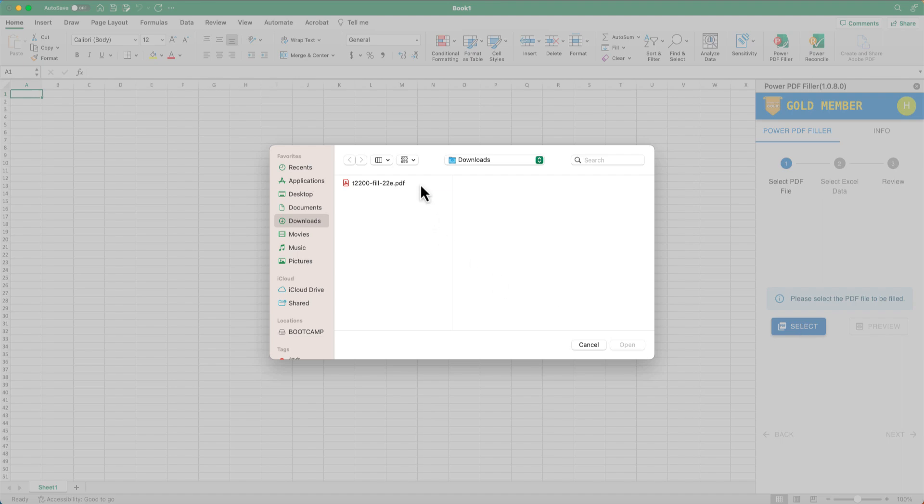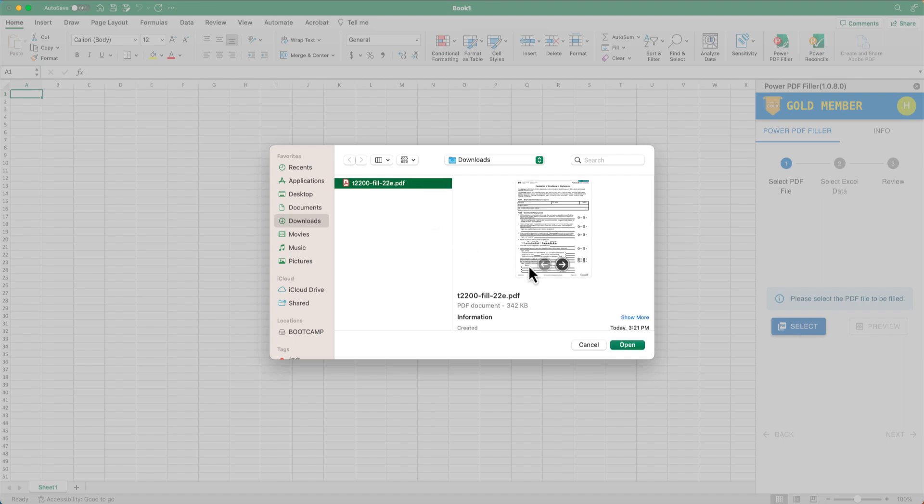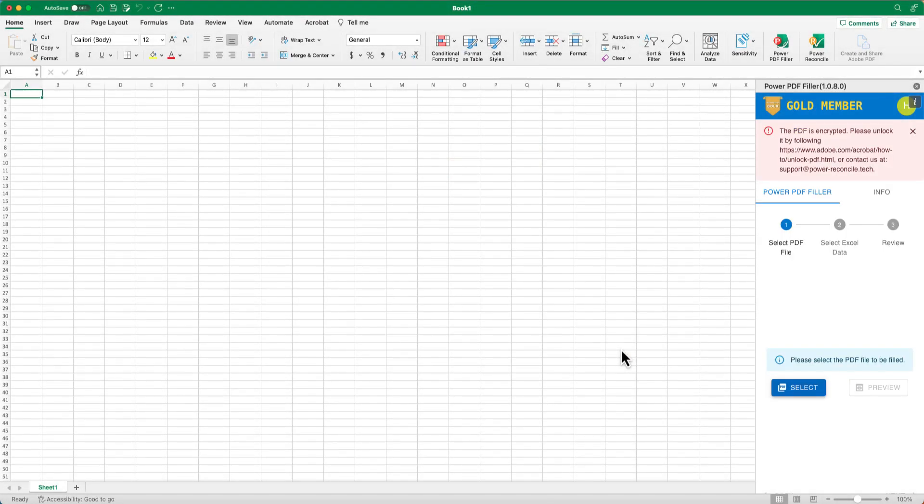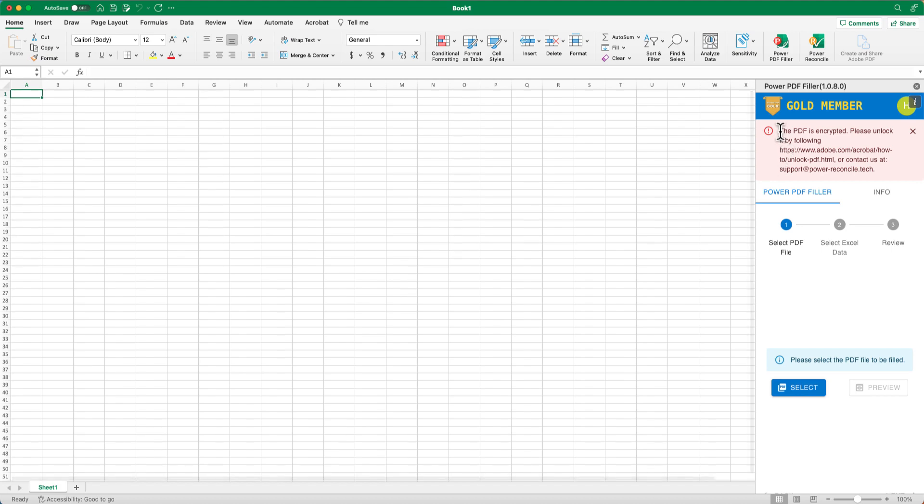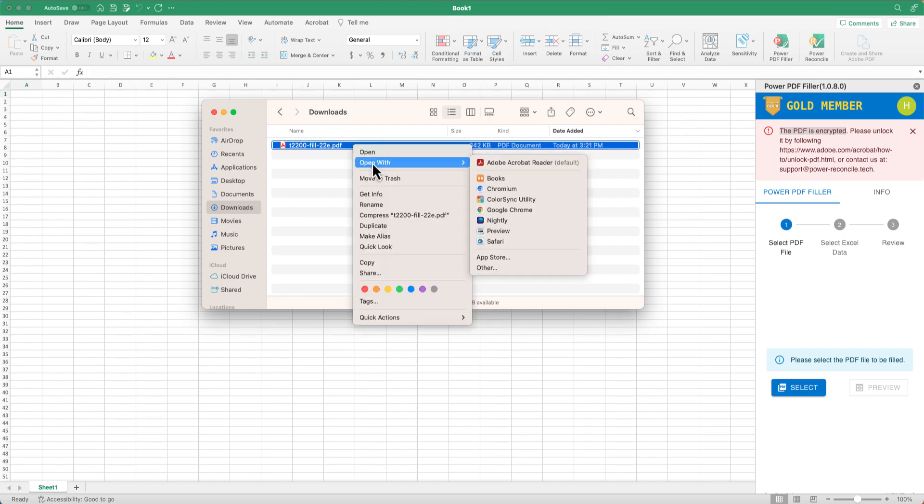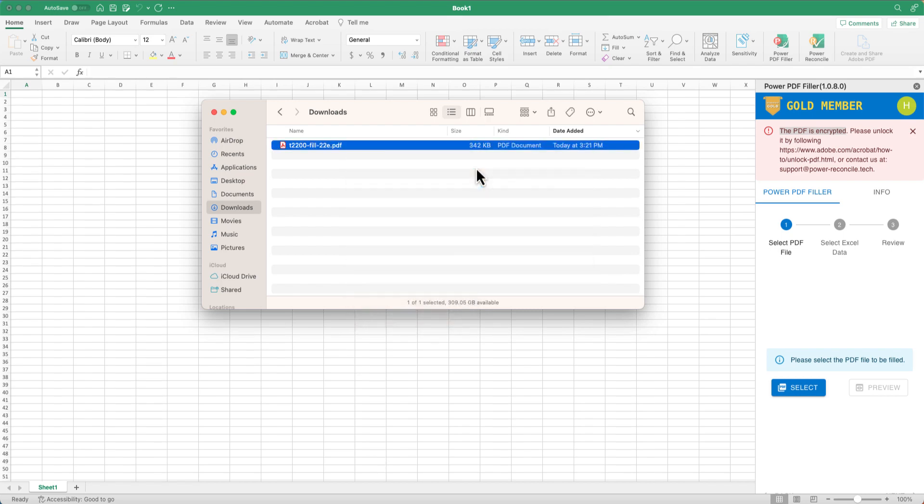When you are using the Power PDF filler add-in for Microsoft Excel, sometimes you will see an error message that this PDF file is encrypted and you cannot continue. If you open this file with Adobe Reader, you will see there is a secured text in the file title.